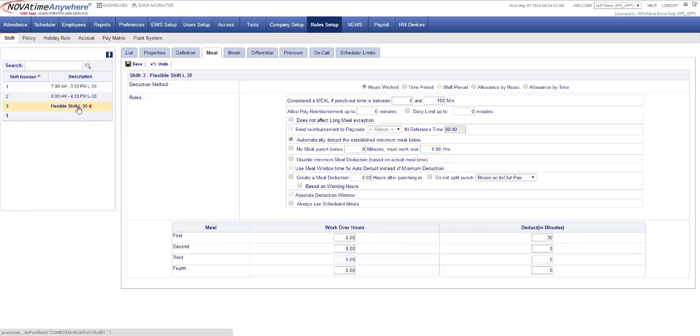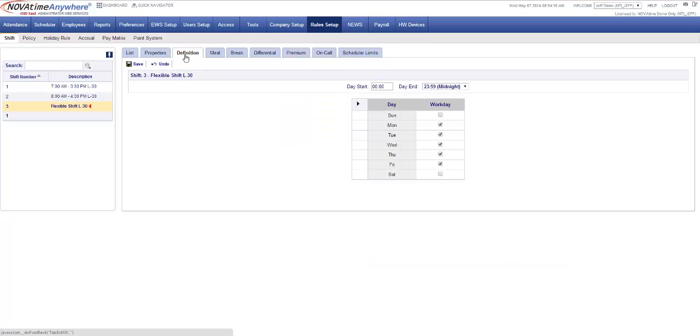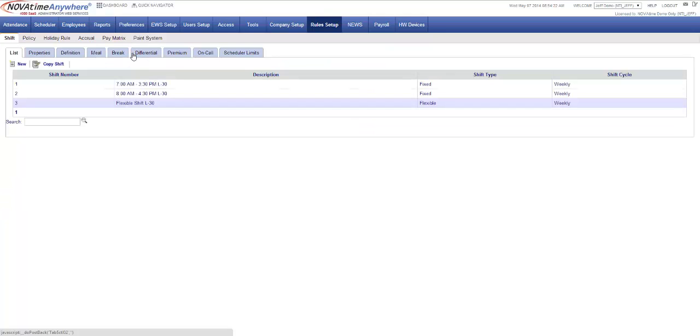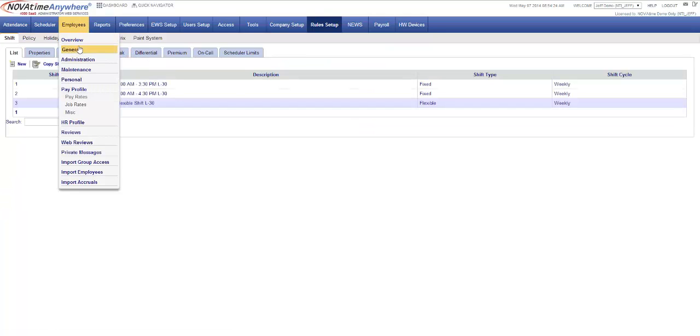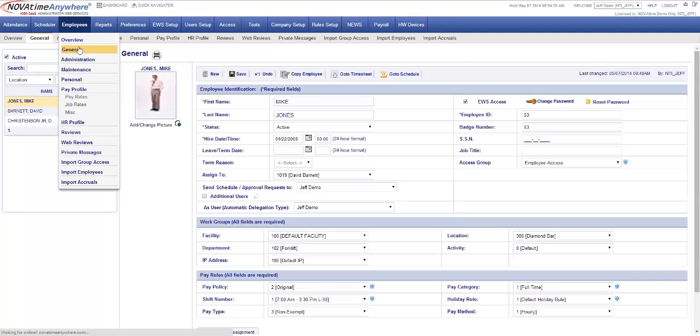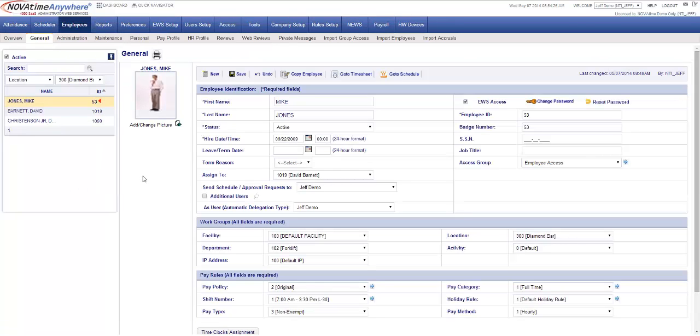Let's quickly discuss a flexible shift. A flexible shift allows for an employee when there's no start and end time of when the employee's going to work, so you'll notice that Monday through Friday is just checkmarked throughout the day.